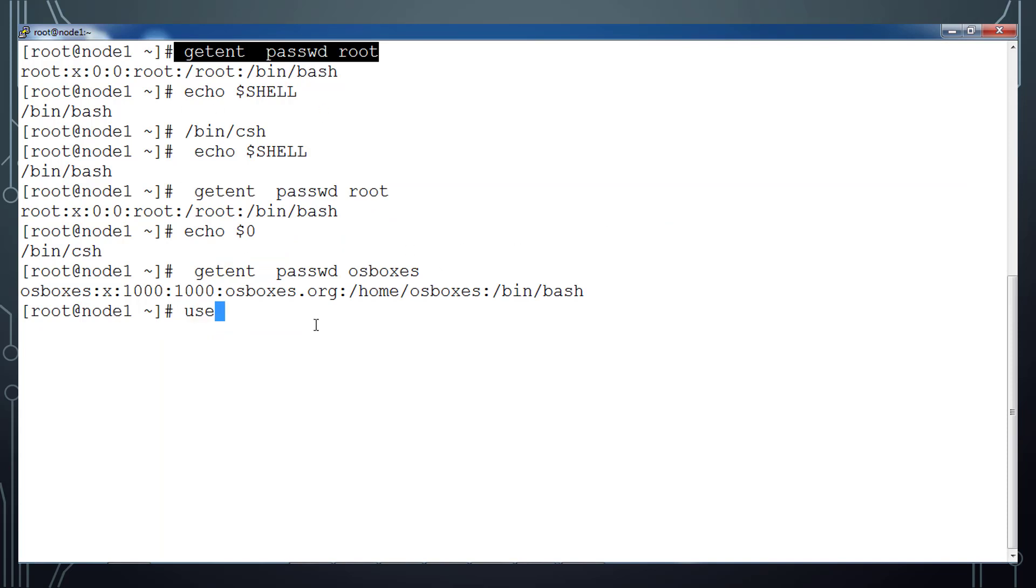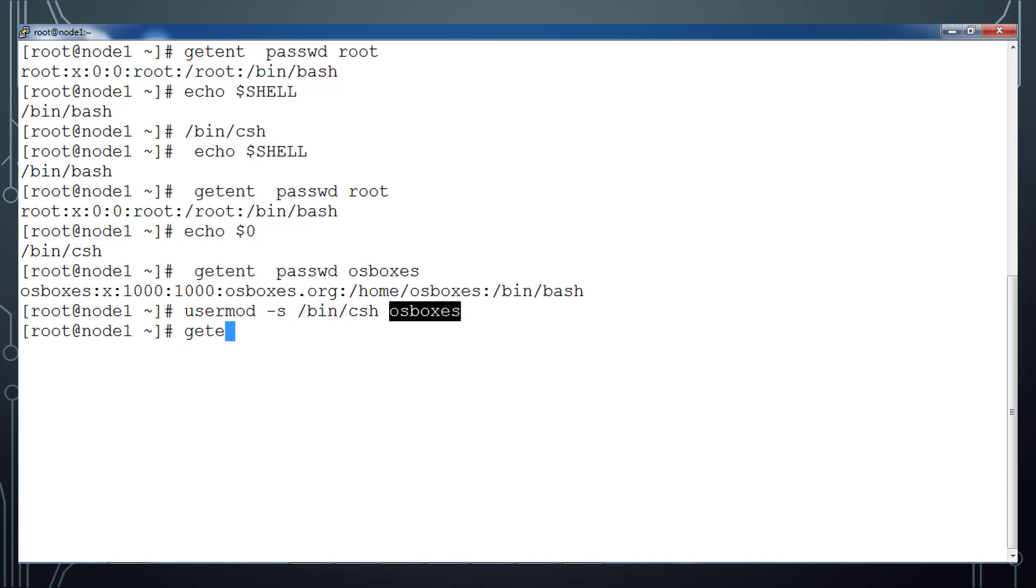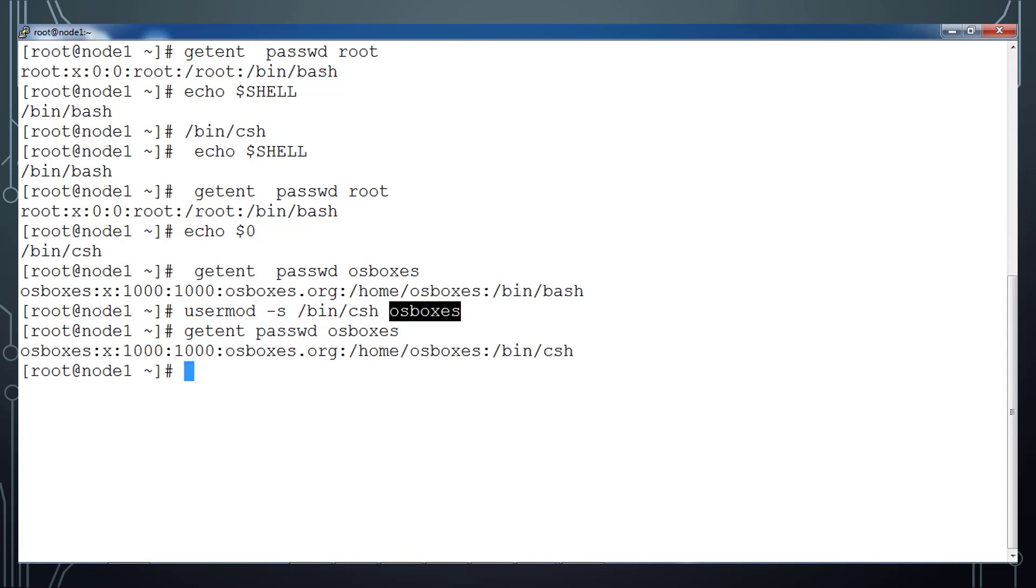You can change this user's default shell by using usermod command hyphen s, what is the new shell we want to set. I can just use /bin/csh and this username osboxes. Just enter. So now this default shell has changed to this osboxes user. Use getent command to see that. So it's /bin/csh.